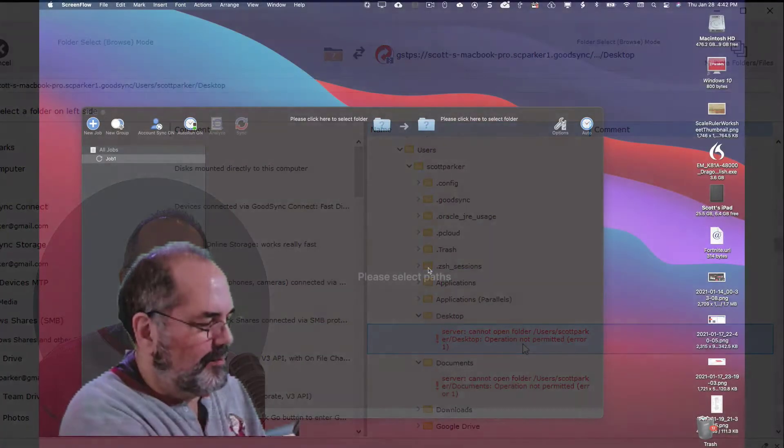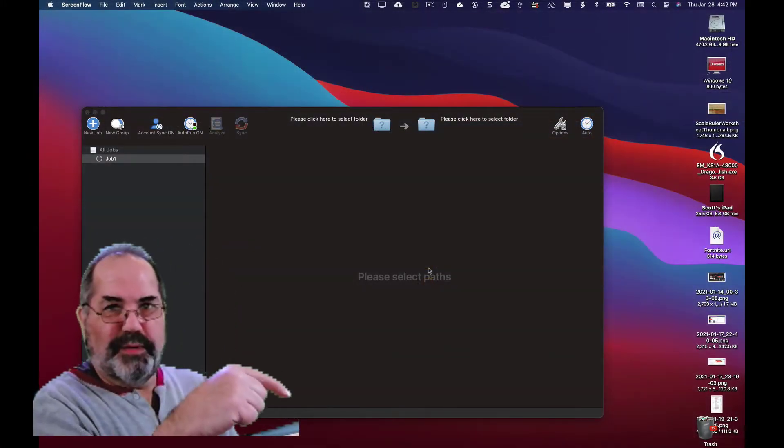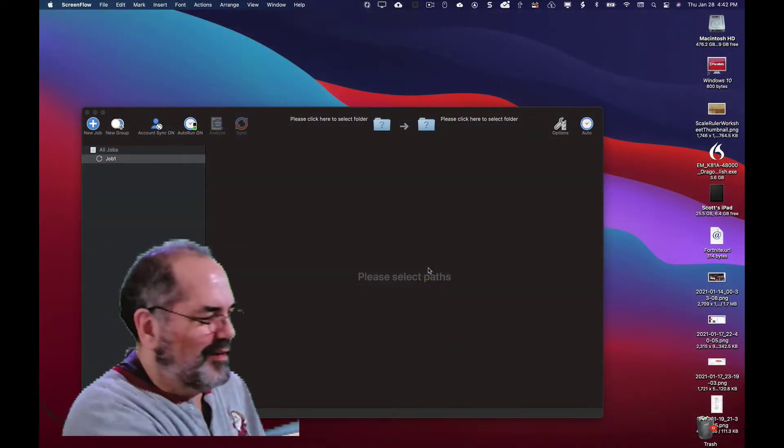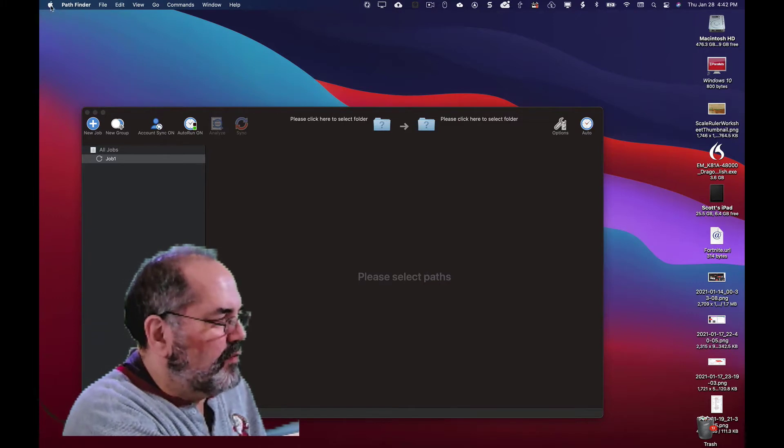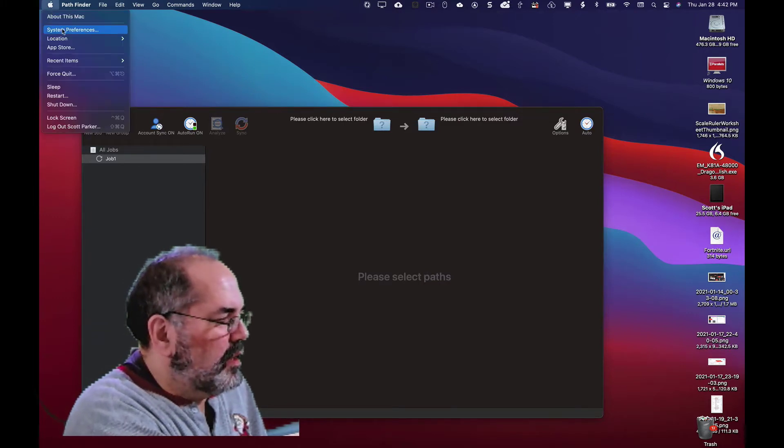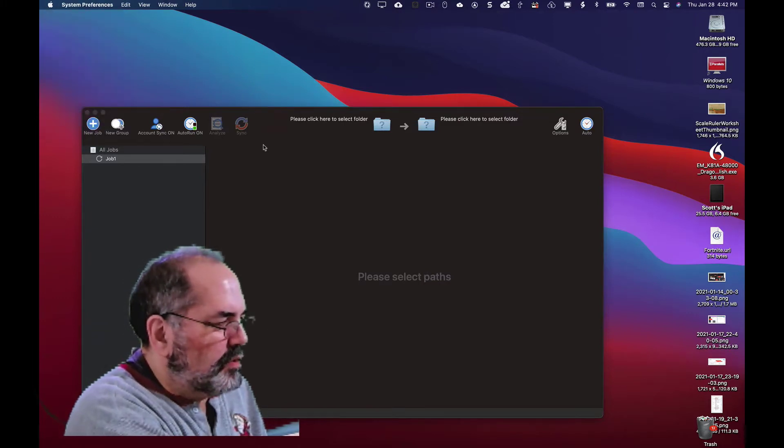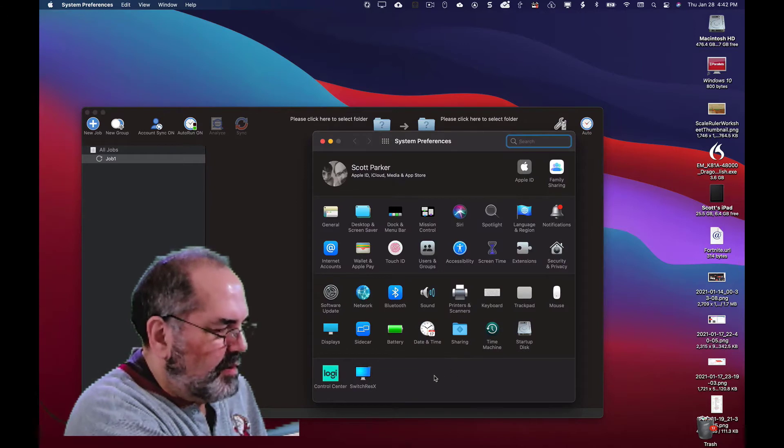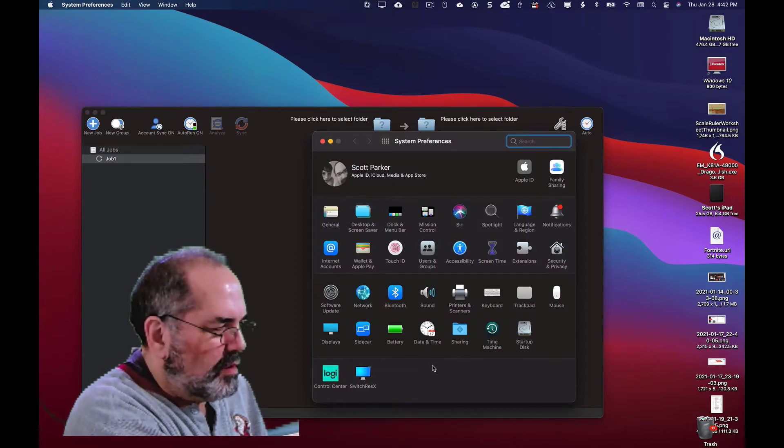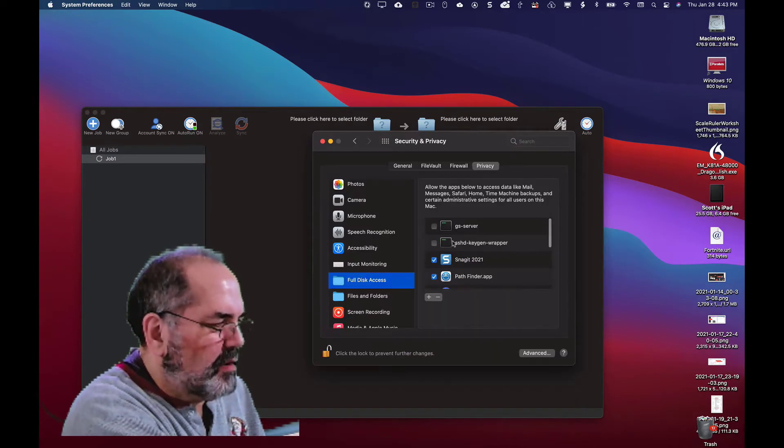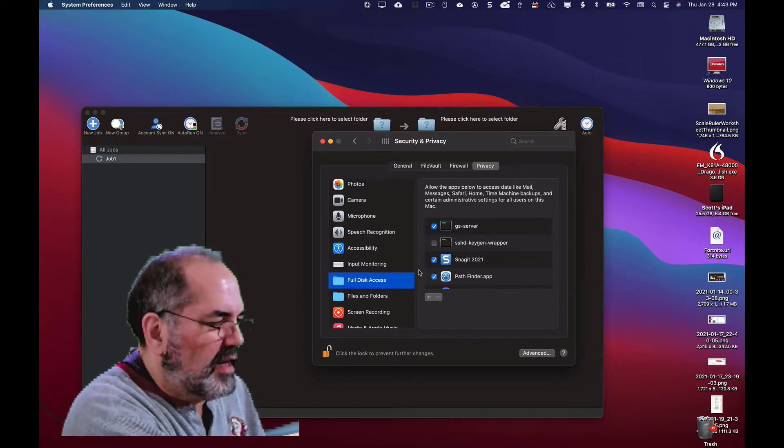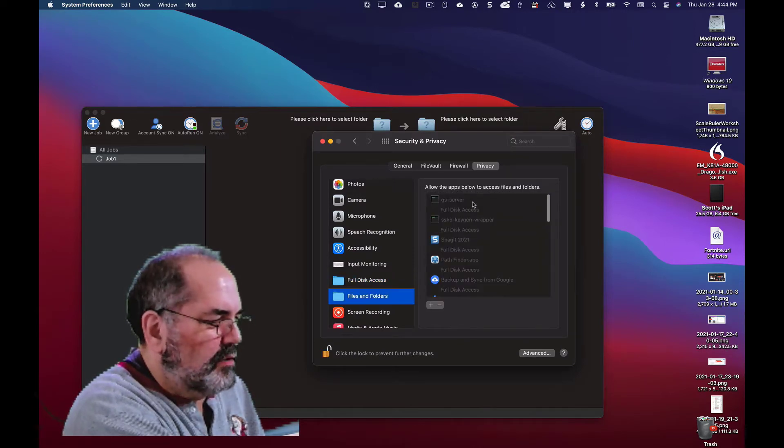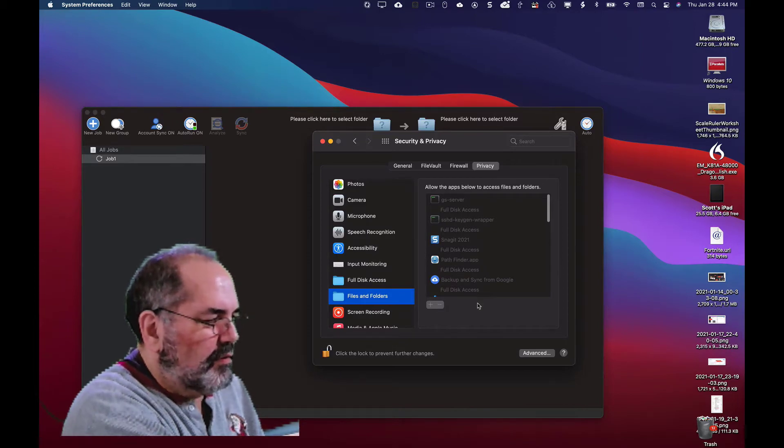So we're now over here on the Mac. Forgive me, it's sitting on my desk over here. So what I need to do is give GoodSync permission to write to the disk. So I'm going to go to security. GoodSync server under full disk access. There you go. See, GoodSync server there. Great.